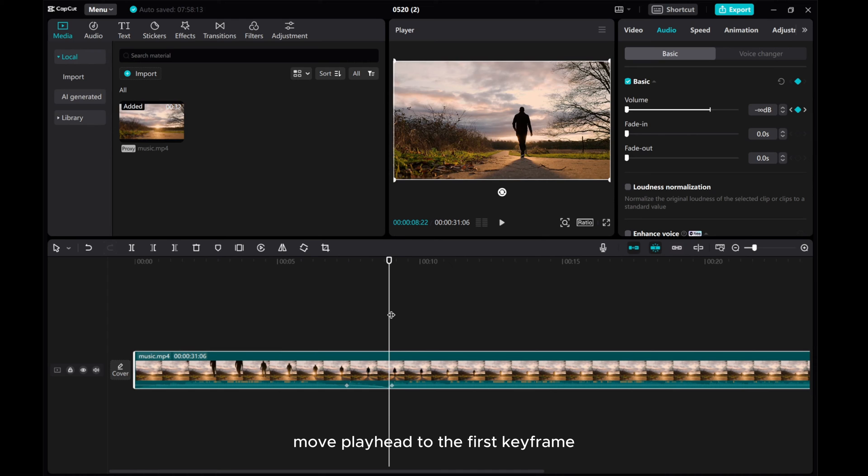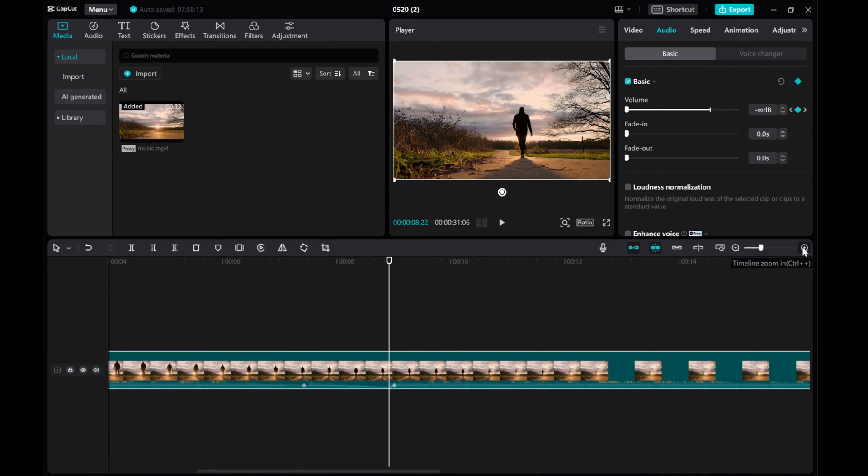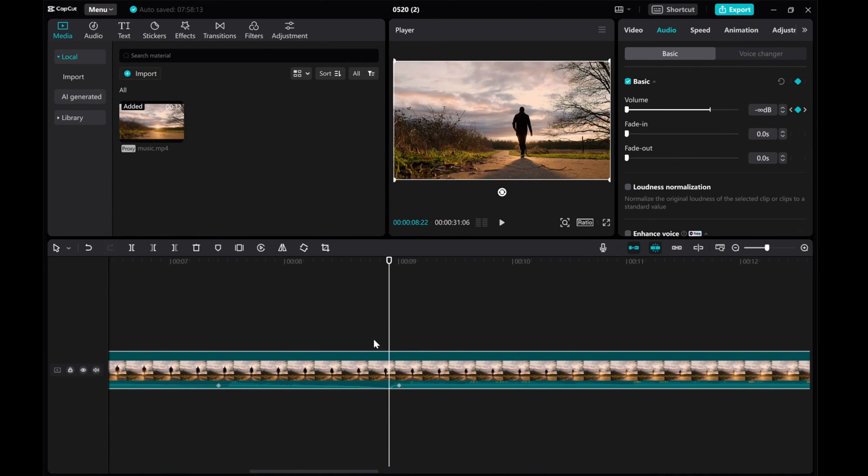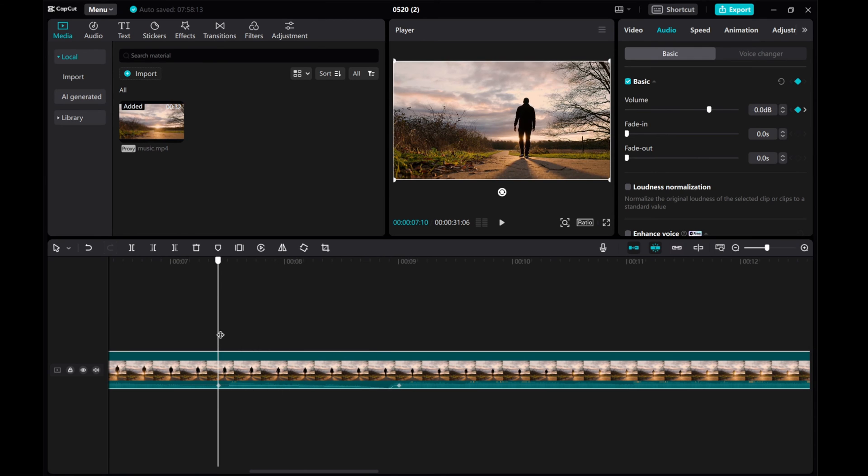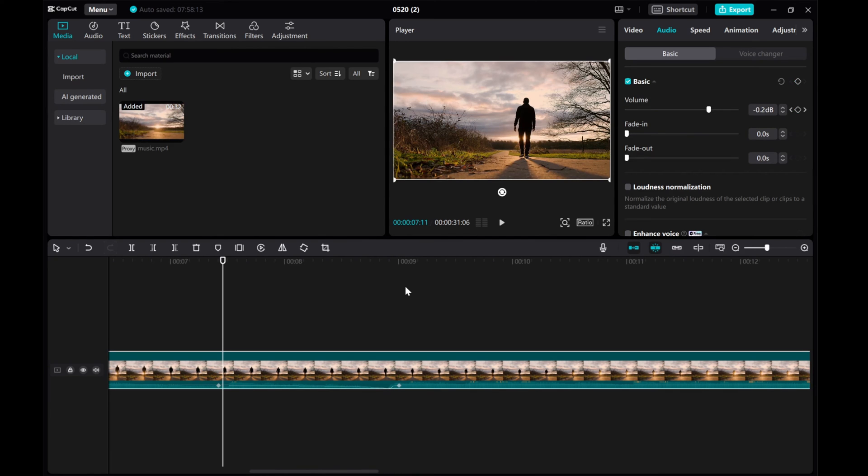Move the playhead to the first keyframe. Move forward a few frames and decrease the volume.